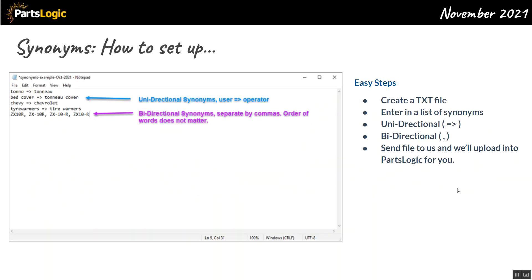How do you set them up? It's really easy. You create a simple txt file and enter the list of synonyms. For unidirectional, the delimiter is an equal sign and greater-than sign — like a little arrow pointing one way to the right. For example, 'bed cover' is a unidirectional synonym for 'tunnel cover,' or 'Chevy' for 'Chevrolet.' A real client example: people typing 'tyre warmers' with a Y were mapped to 'tire warmers' — the correct two-word spelling.